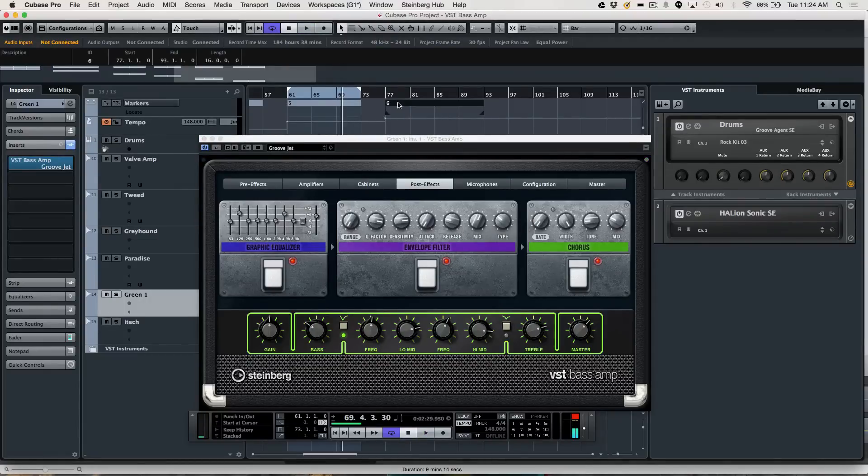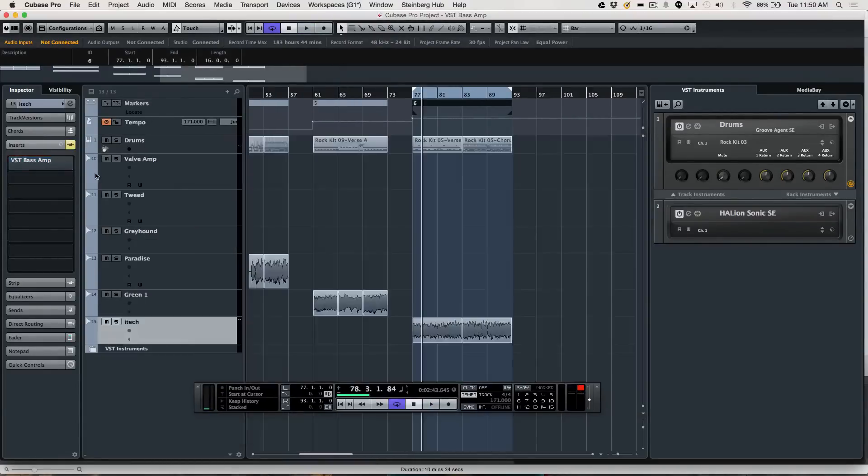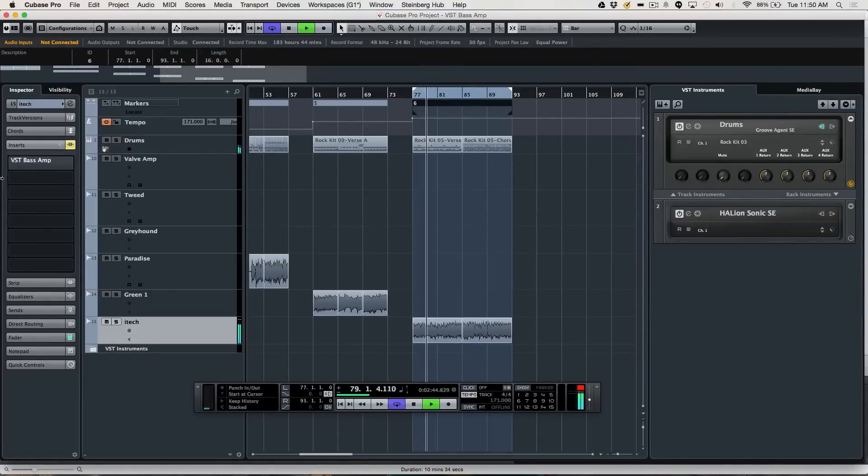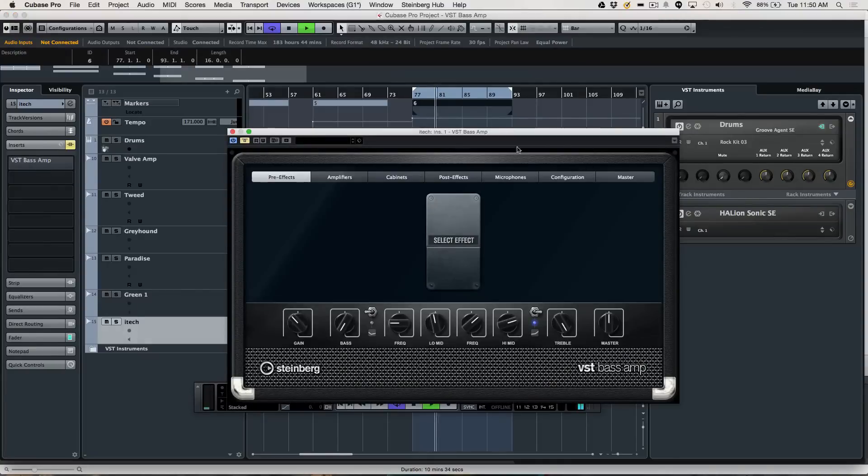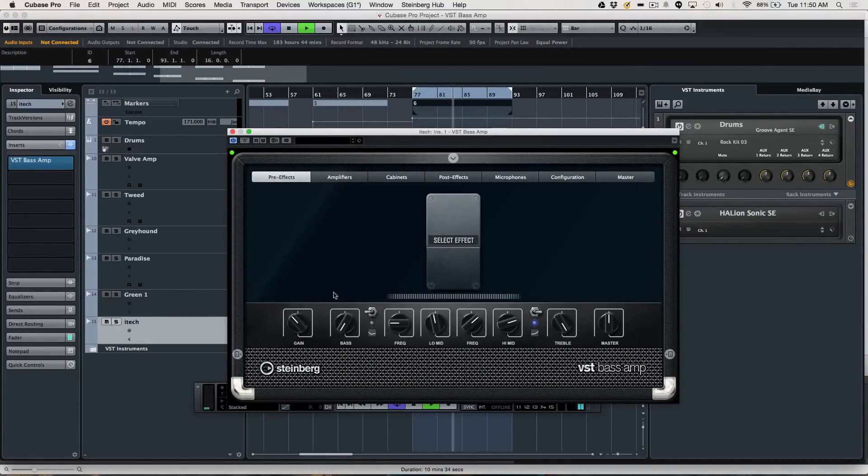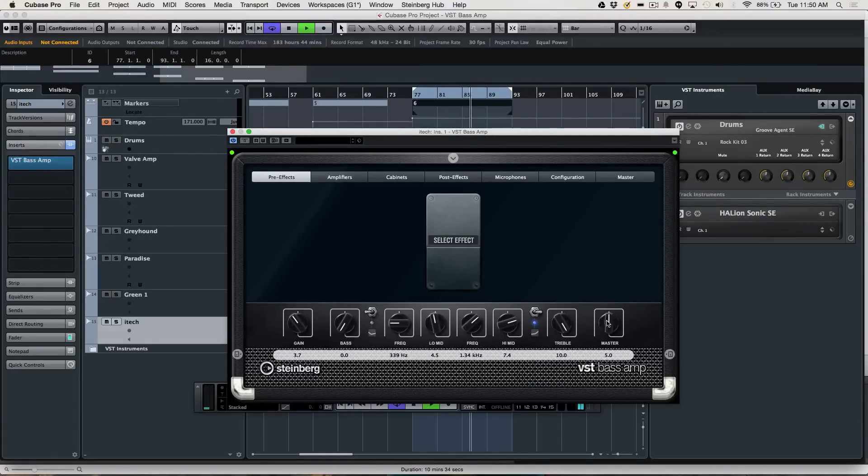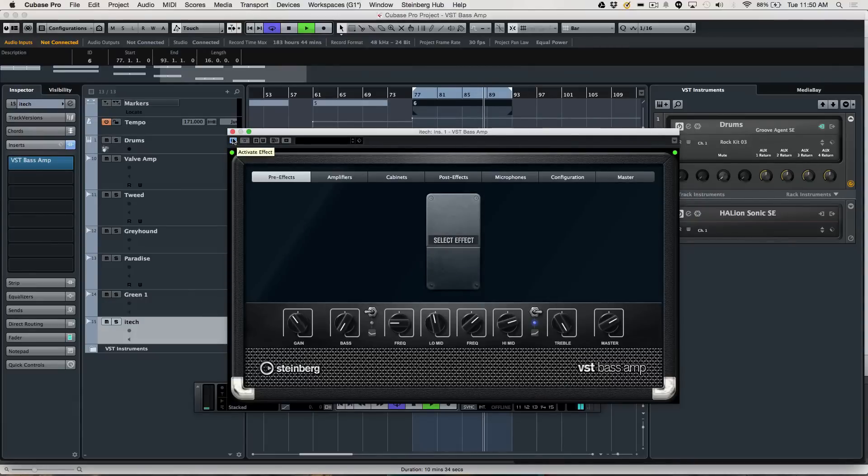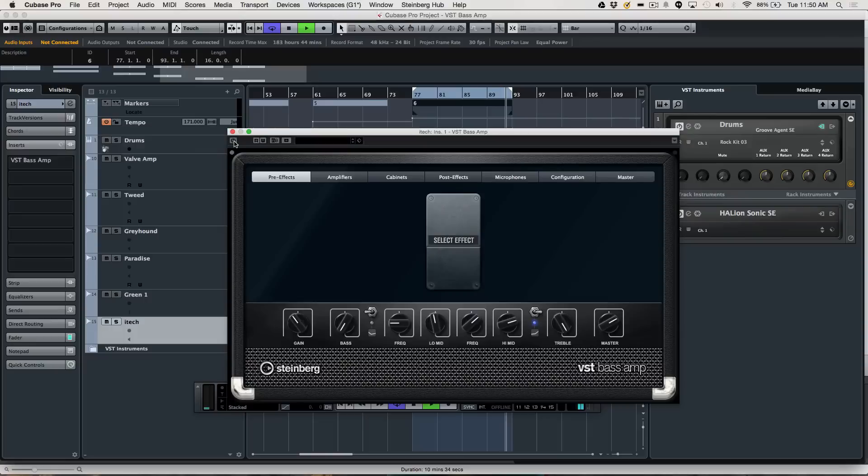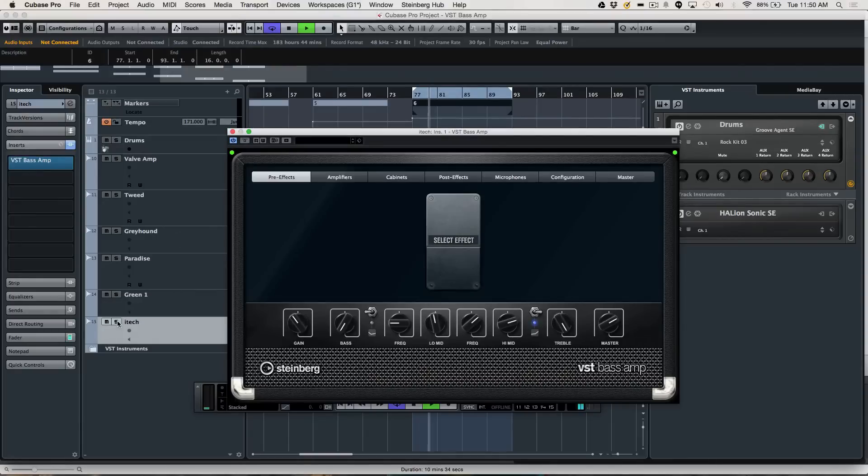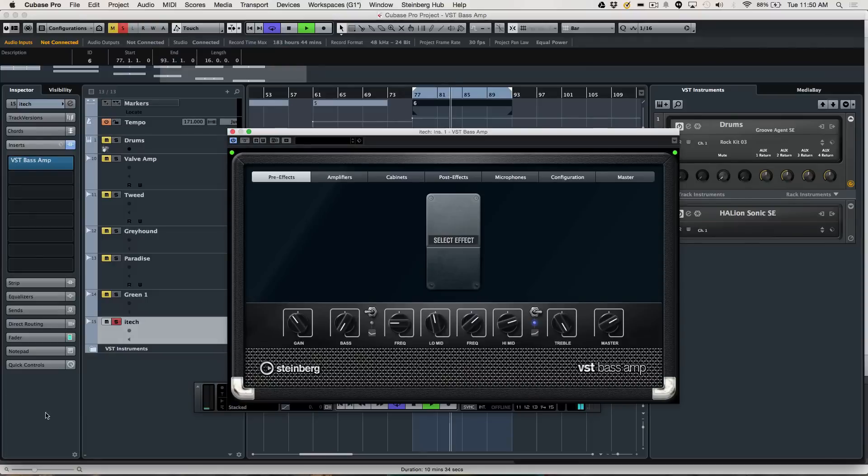The last amp that we'll take a look at is the iTech. We'll go ahead and bypass again, solo it again. If you want to try different cabinets.